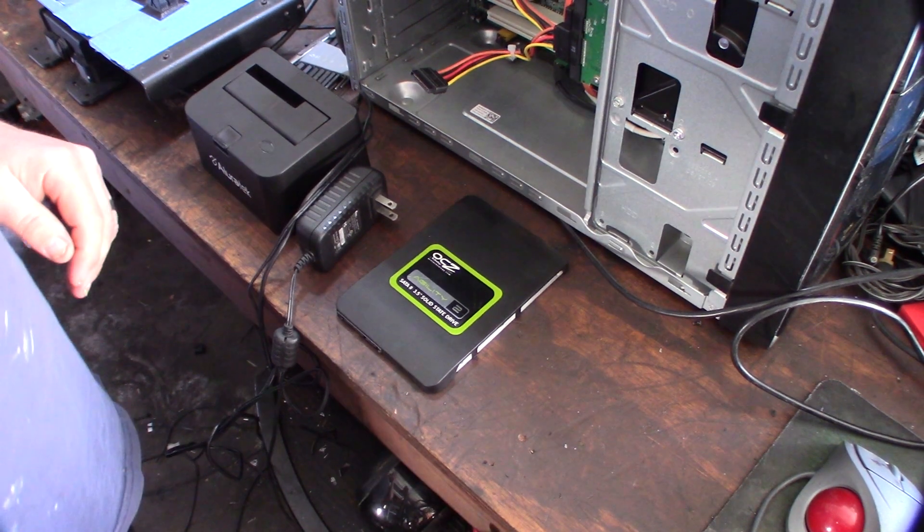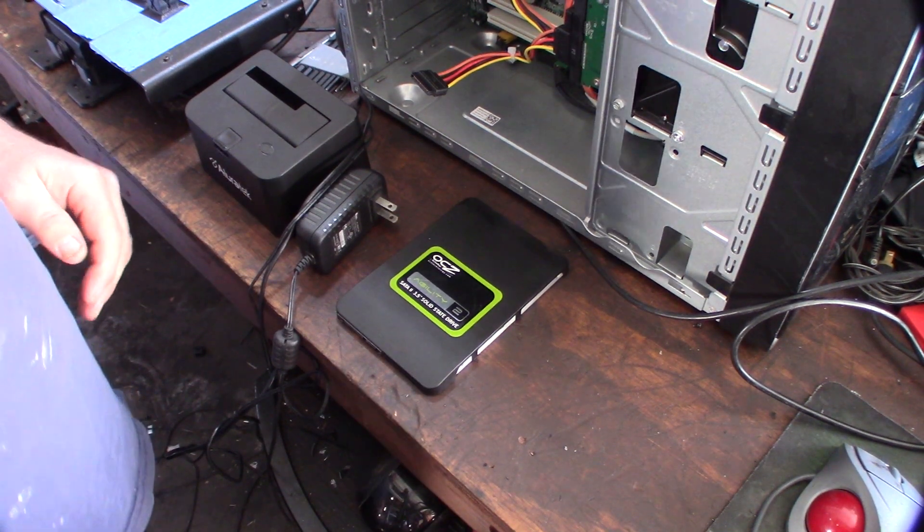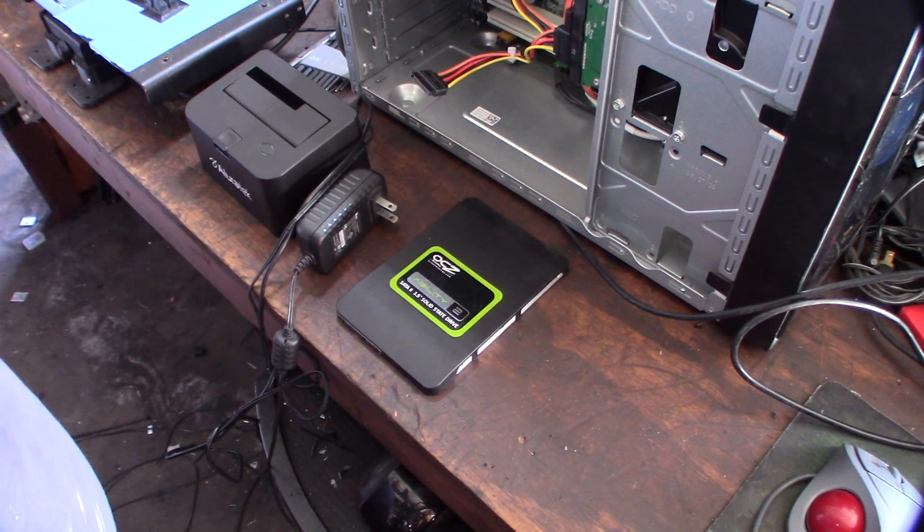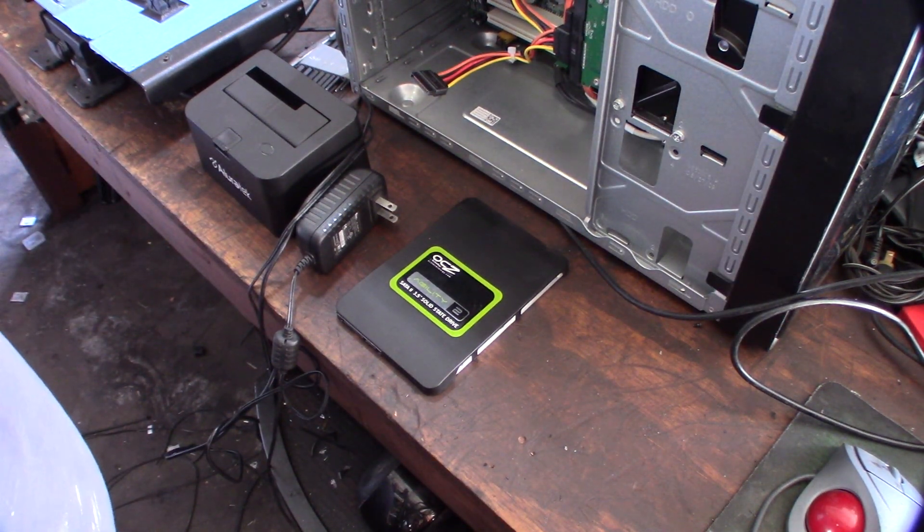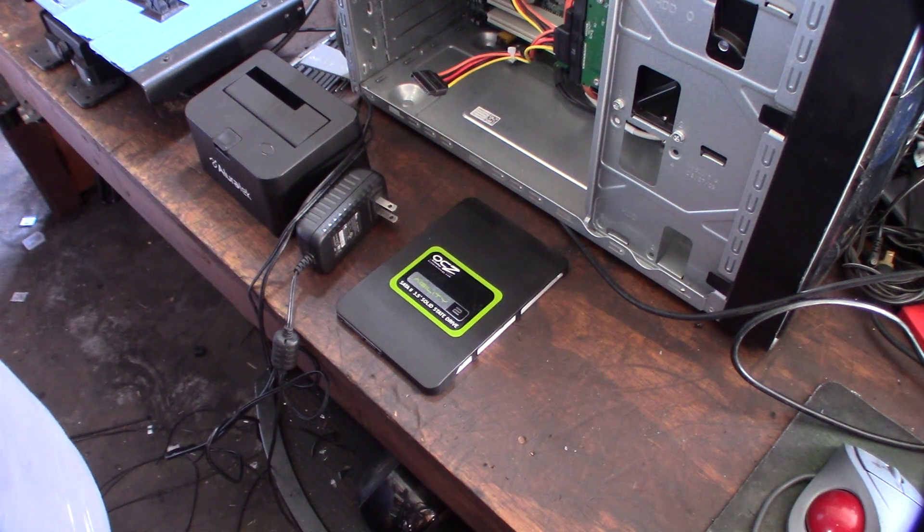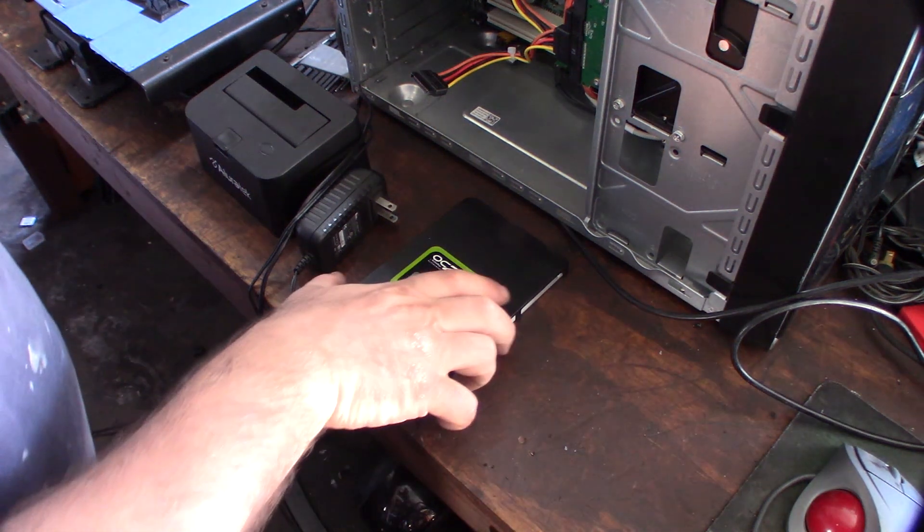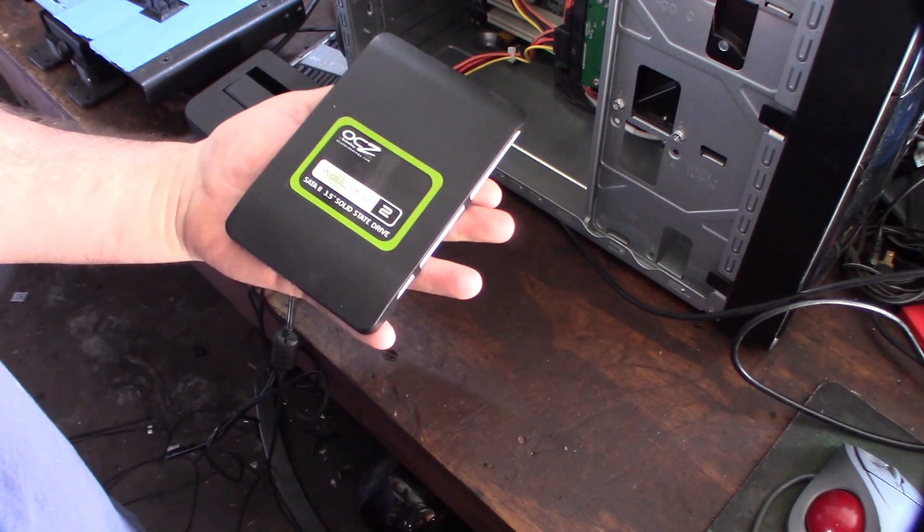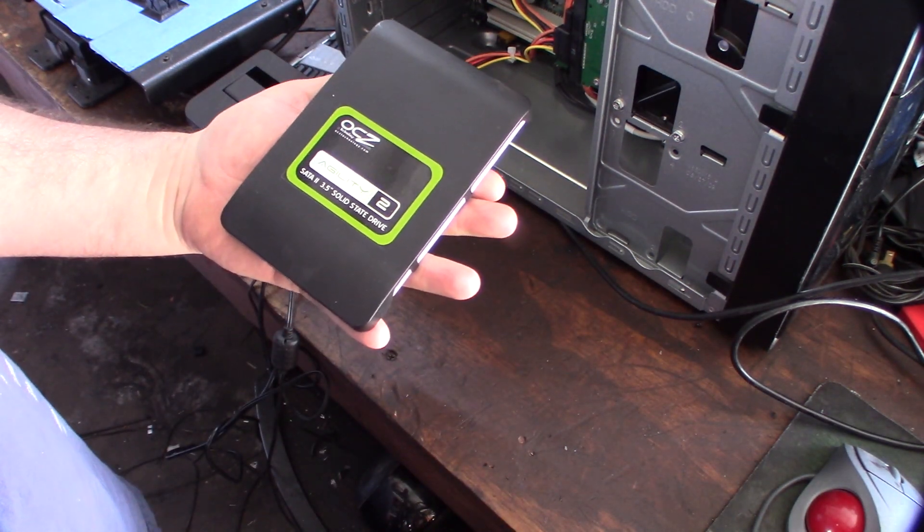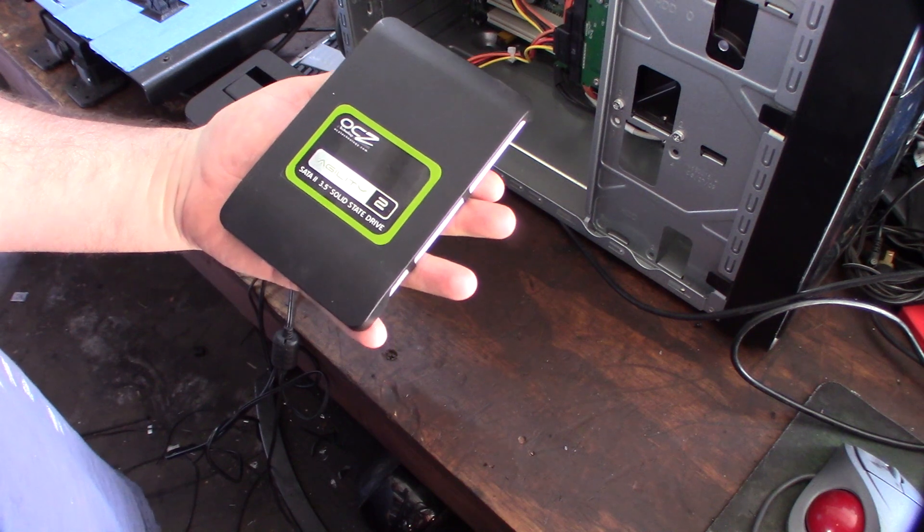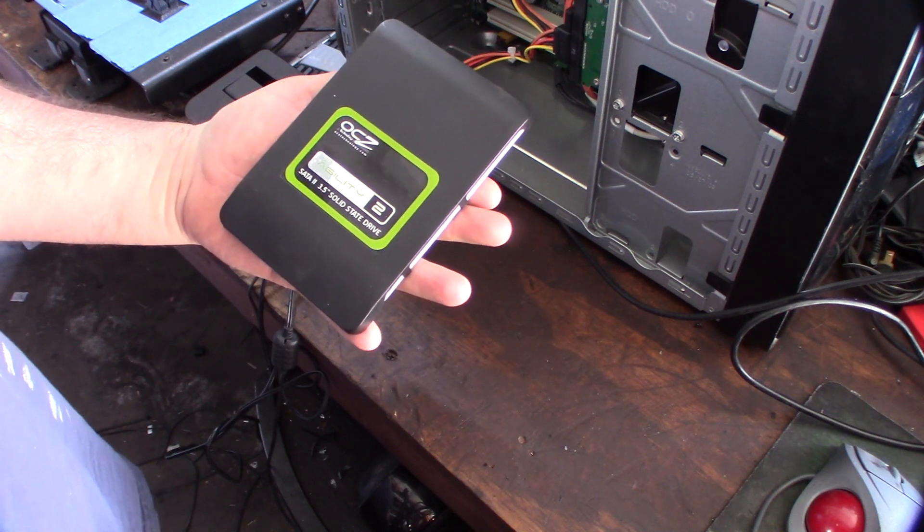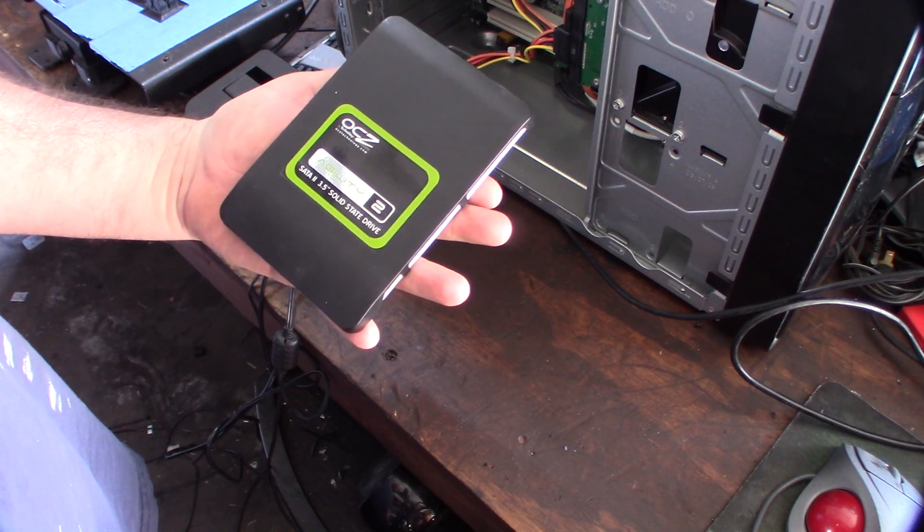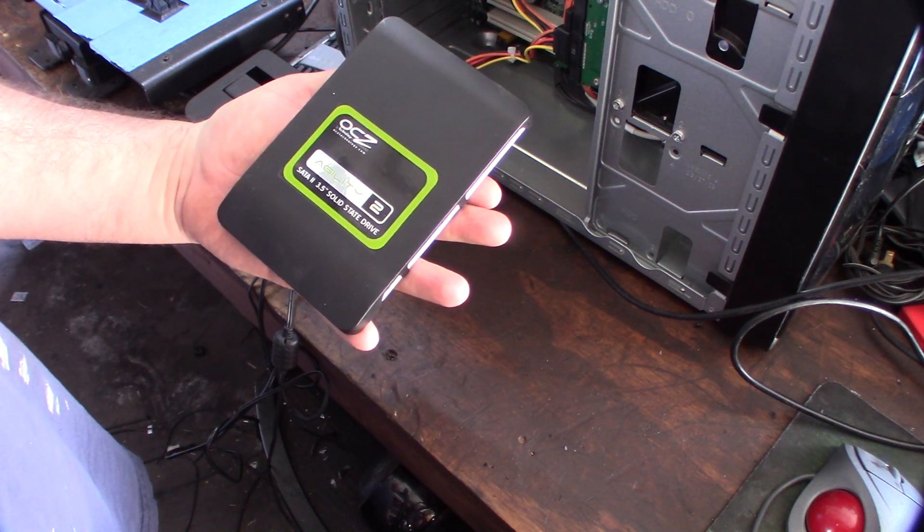Happy New Year guys. It's 2019 and I was going through my garage and found one of my old SSD drives. This was the first SSD drive I ever bought and it's probably like six years old now.